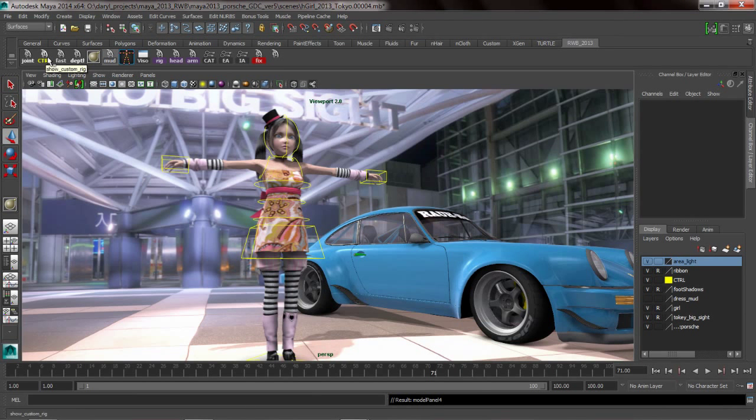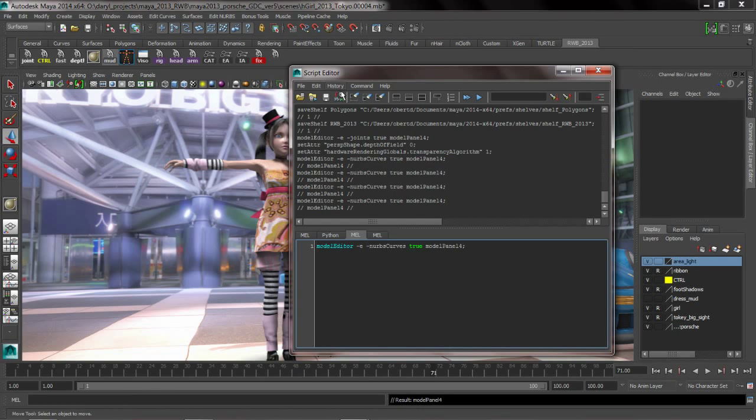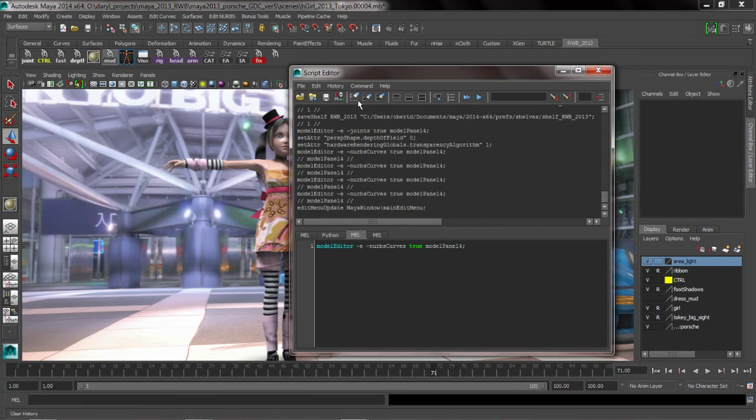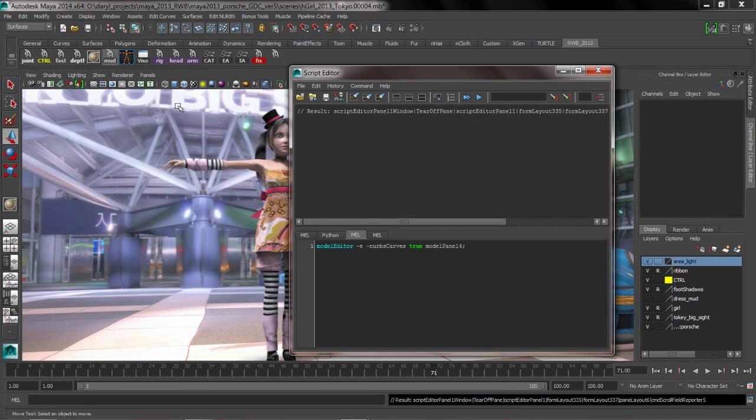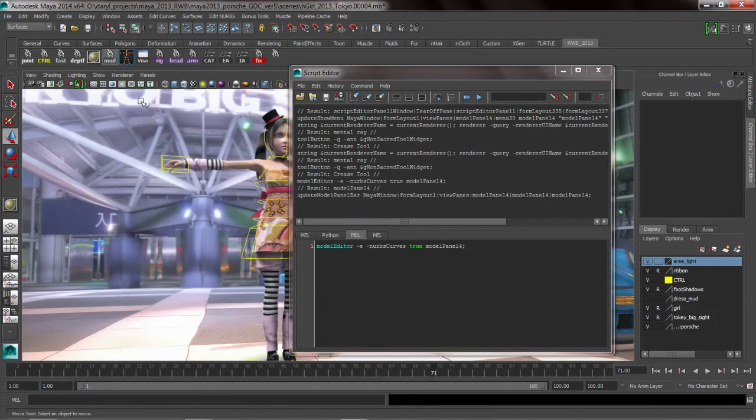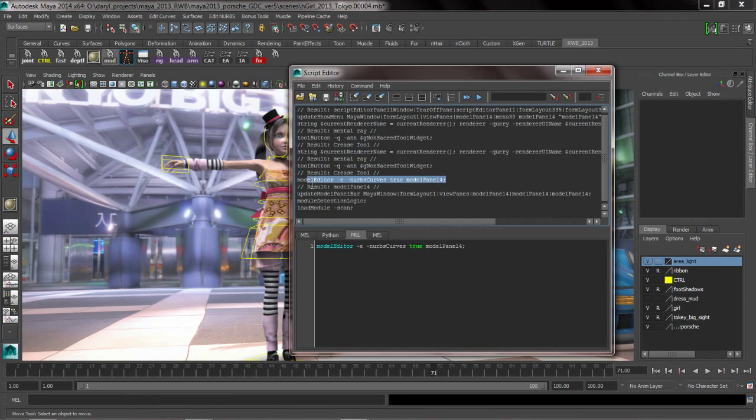And the way I figured out what did this was I put Maya into an echo all commands mode and I just watched what Maya echoed back when I clicked on this show command. So when I say show NURBS curves, I look for this and I go through here and I can see, well, there it is, model editor NURBS curves true model pane 14.